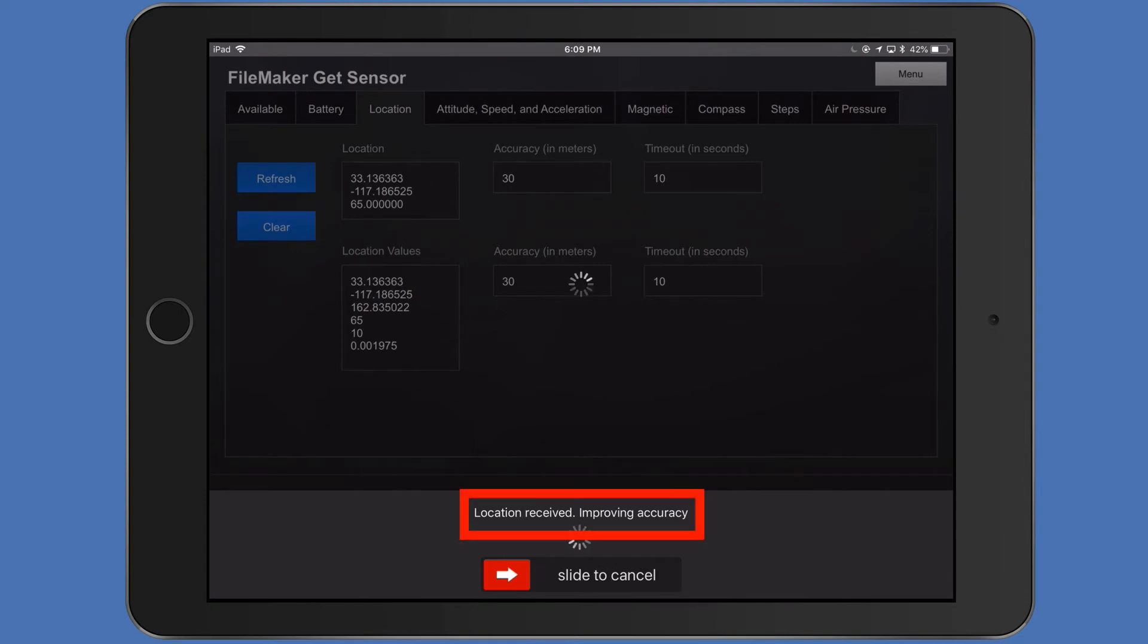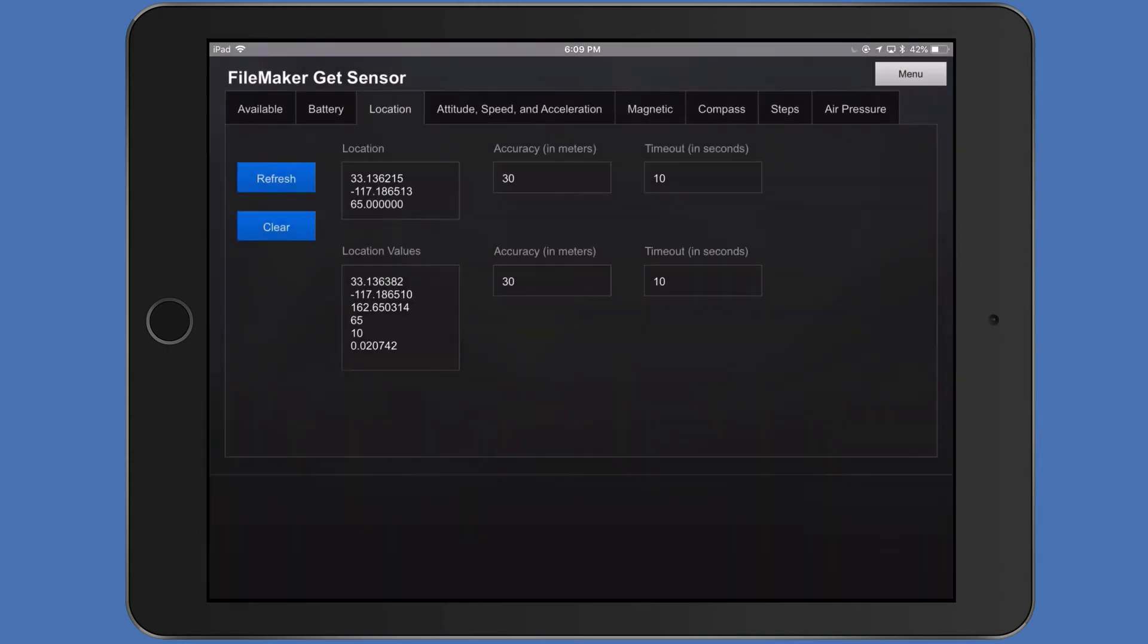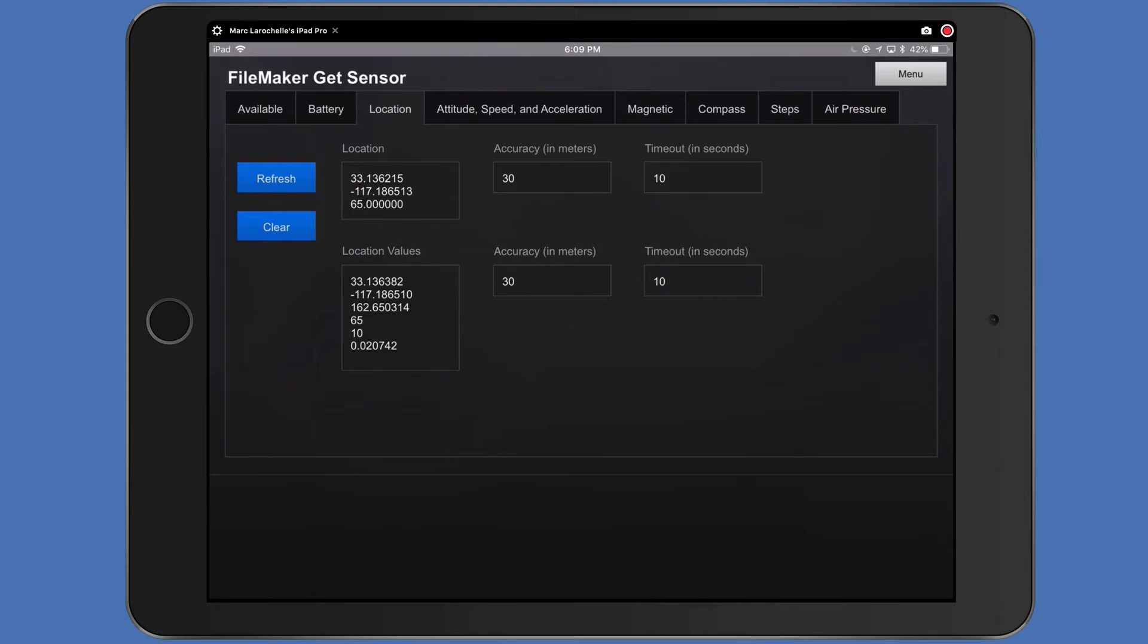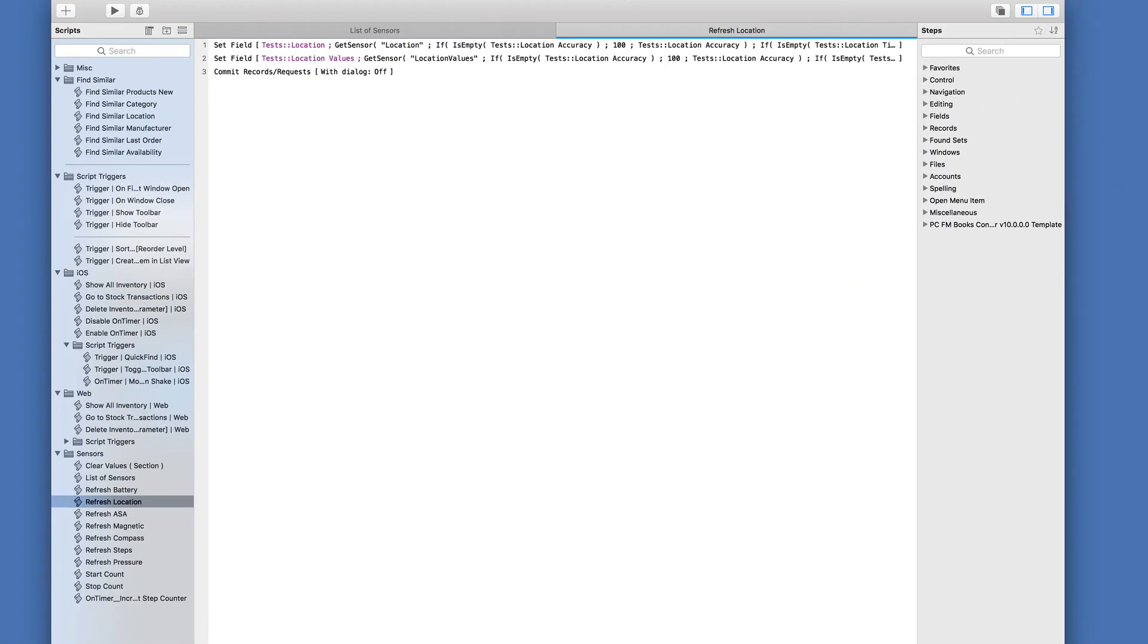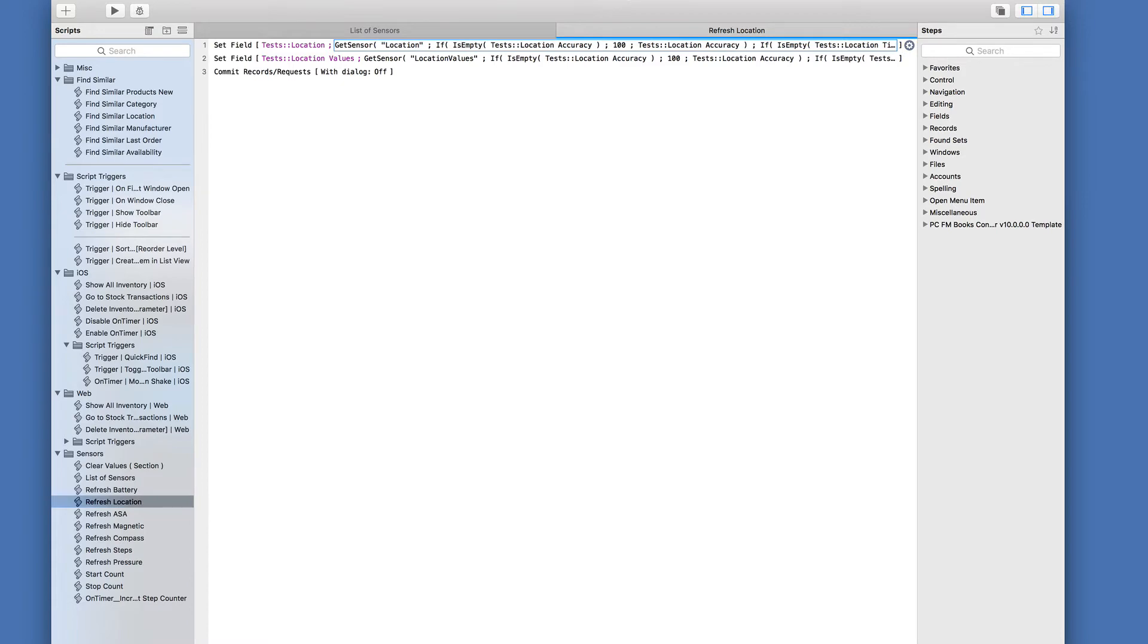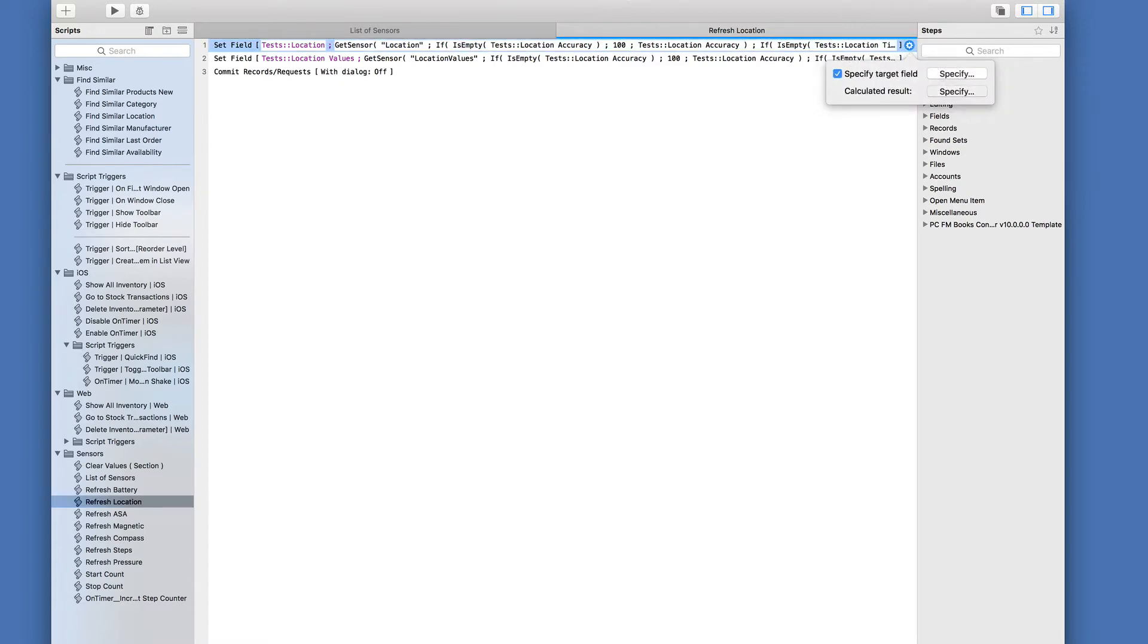In fact, it says down below location received improving accuracy. And there it stopped. And technically, I should have a better or more accurate location and location value. Let's hide the iPad and bring back FileMaker Pro Advanced. And take a look under the hood of this particular script, which refreshes both the location and the location values. Let's just take a look at one of these so you can see how it's constructed.